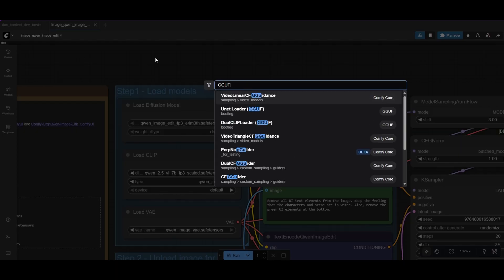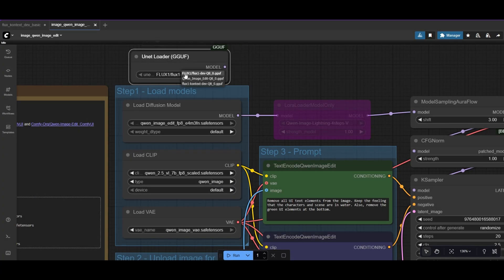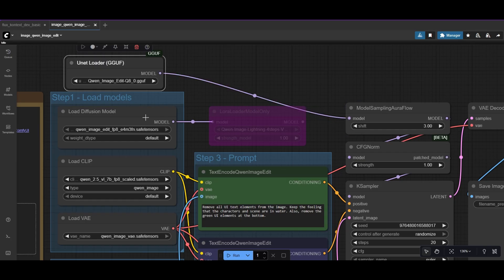Like before, place a Unet Loader GGUF node. Now, select the QuenEdit quantized model and connect the node to the model sampling or flow node.